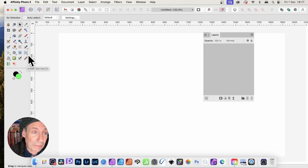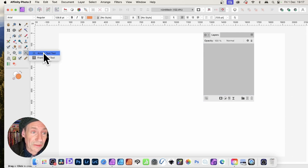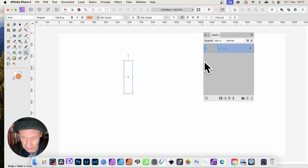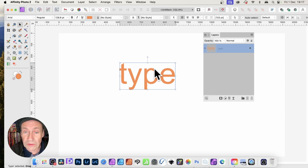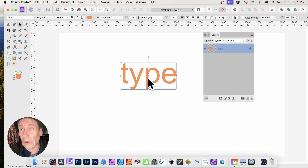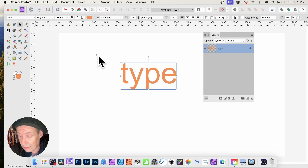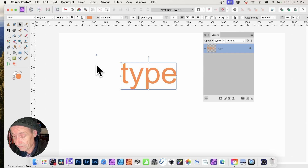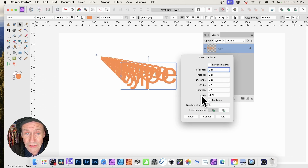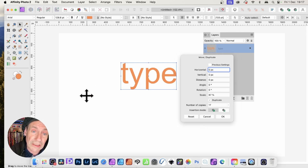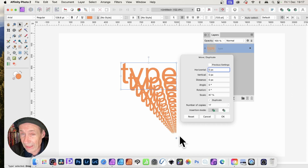You can also use the feature with type — use the Artistic Text tool, create some type, and type a word. With the Move tool selected you've got the origin point, which you can set on or off and reposition. Press Return or Enter on the keyboard and you can change the duplicate, number of copies, and also change the scale. As you reduce it down, it zooms off and it's live, so you can move and reposition it to create all kinds of different type effects.